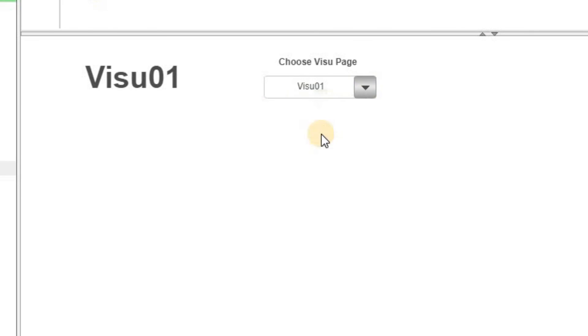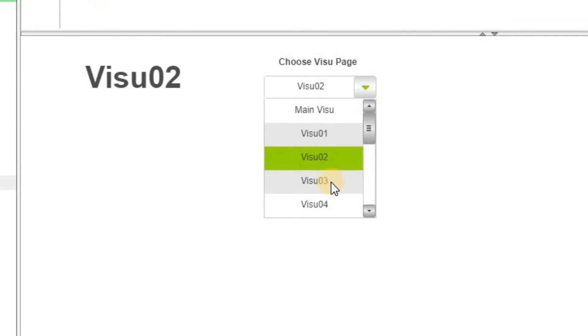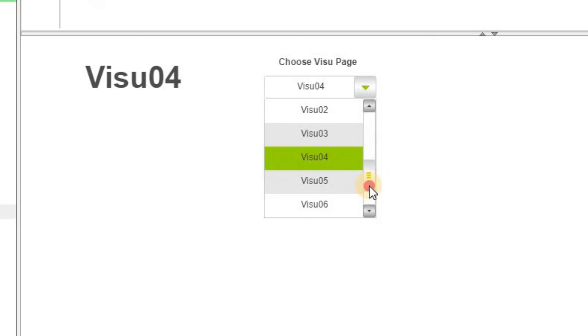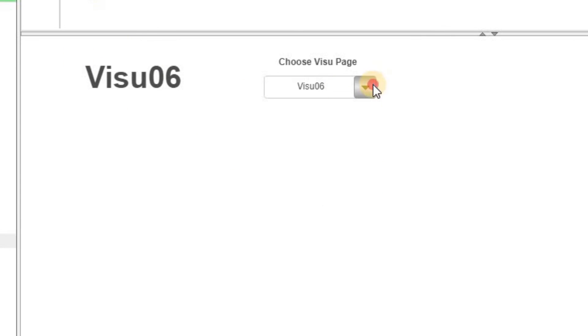Now in the online mode, as you can see, we can easily navigate among all the visualization windows.